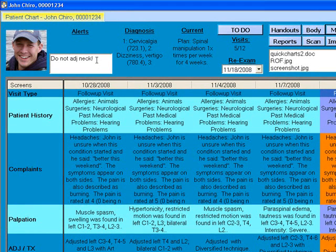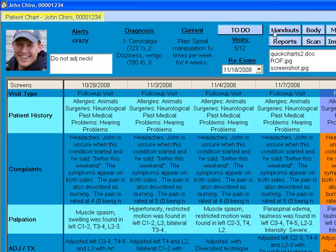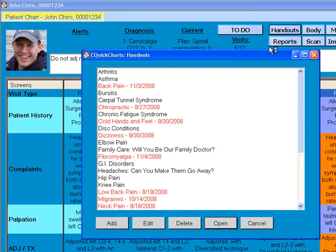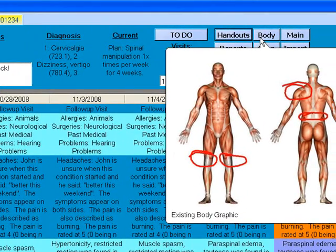On top you see notes regarding the case or the patient, the current diagnosis and plan, the number of visits before your next exam with a date showing when that will be, and a to-do list of things that need to get done for the patient. You have over 30 condition-based handouts that you can give patients to take home and read, and a graphic of the body showing where to treat or where pain is.